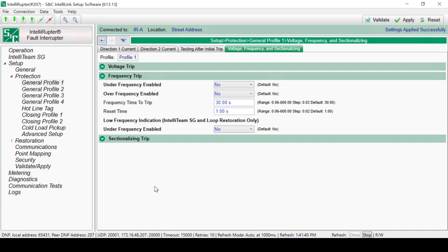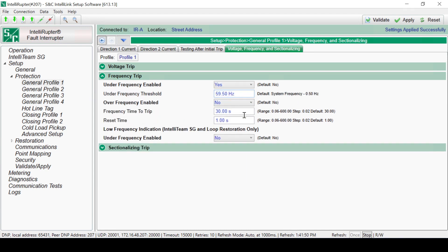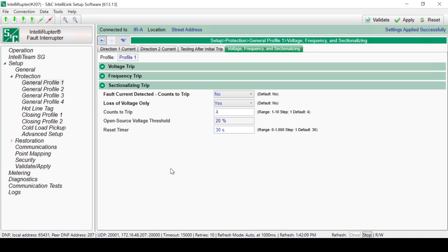Intelliruptor Pulse Closer Fault Interrupters have the ability to configure under-frequency and over-frequency thresholds. When enabled, the device will trip after it exceeds either level for the configured frequency-timed trip timers. Both elements are tripped to lockout. Additional low-frequency elements are available with IntelliTeam SG Systems software and loop restoration. If the device is used as a sectionalizer, the sectionalizing trip elements can be configured. This is typically done in IntelliTeam SG systems but can also be done as a general practice.